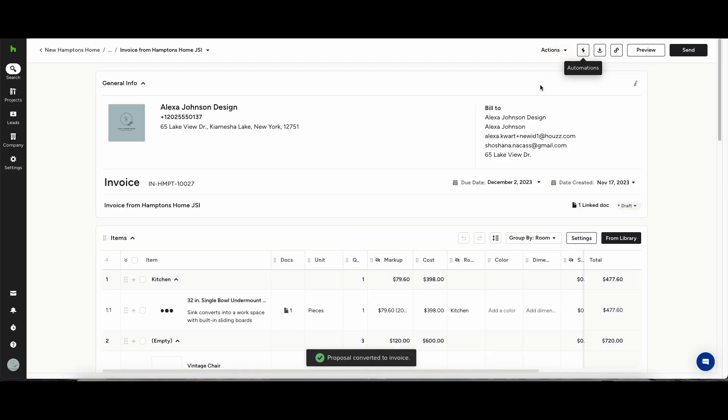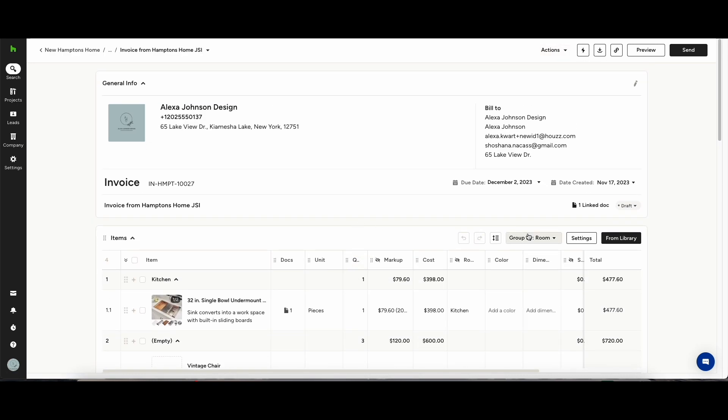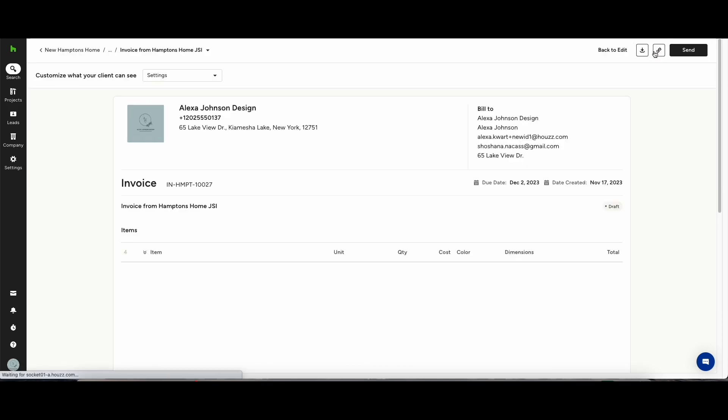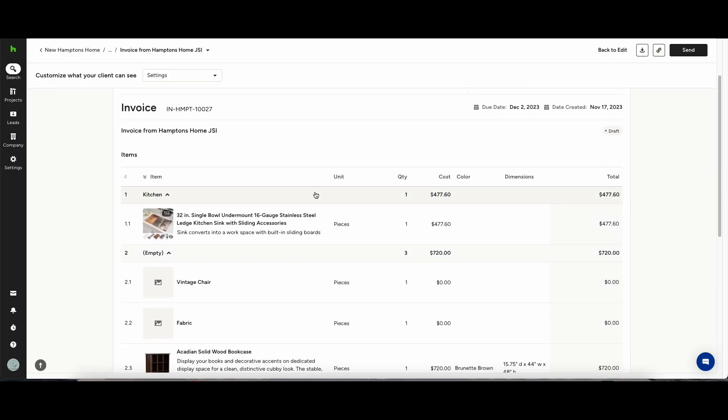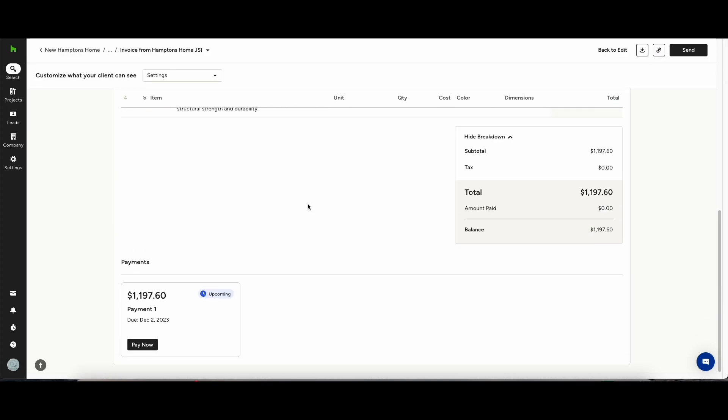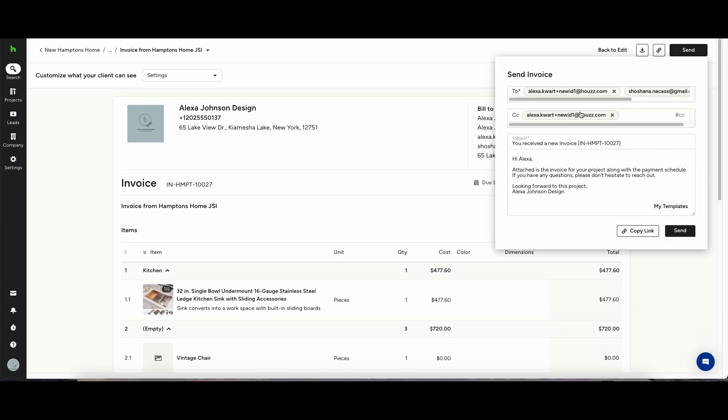When you go through it you're happy with everything you can click preview and send. Send it over to your client and we know projects change on a day-by-day basis so if they do have a change of heart you'll be able to amend the invoice after you've sent it.